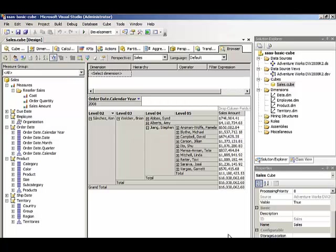At this point we have a pretty good cube, but what happens if we want to look at other types of sales? Reseller sales are sales that are made to businesses, but AdventureWorks also sells to customers directly over the internet, and those sales are stored in a separate fact table.